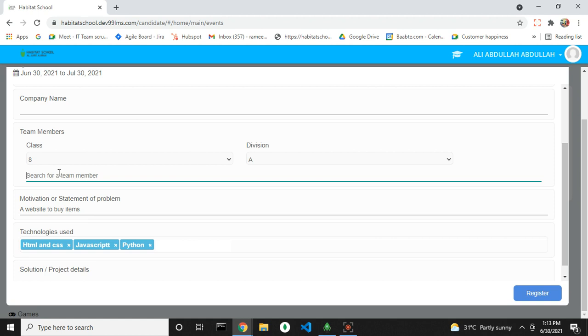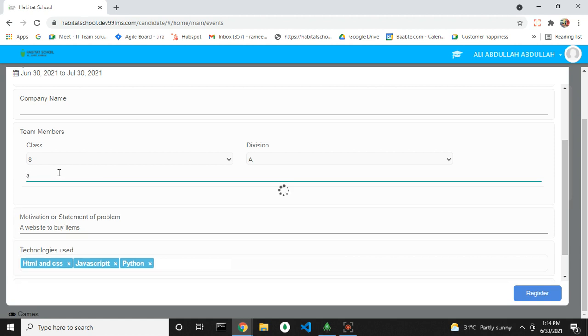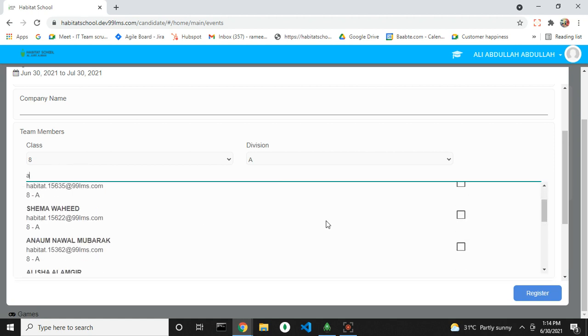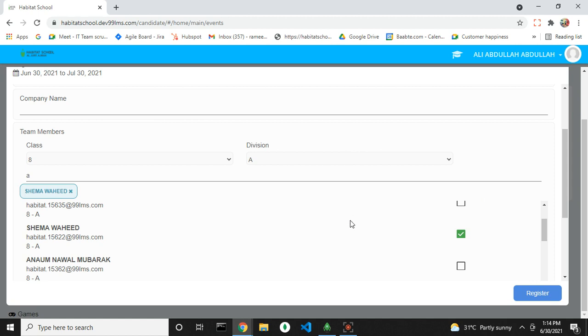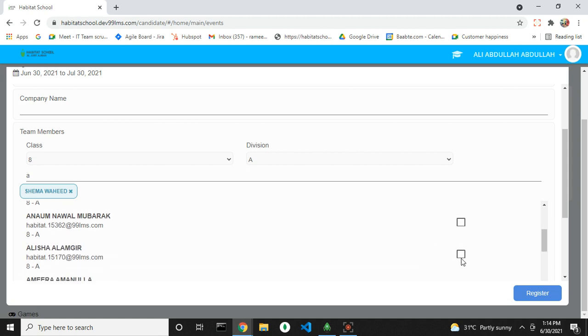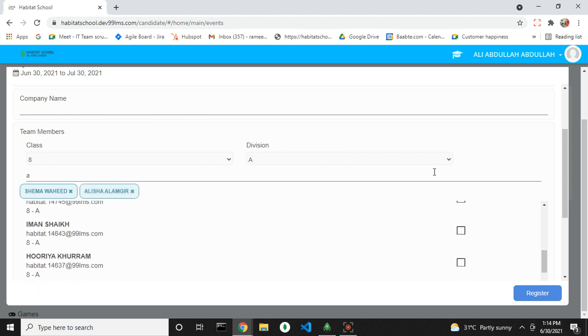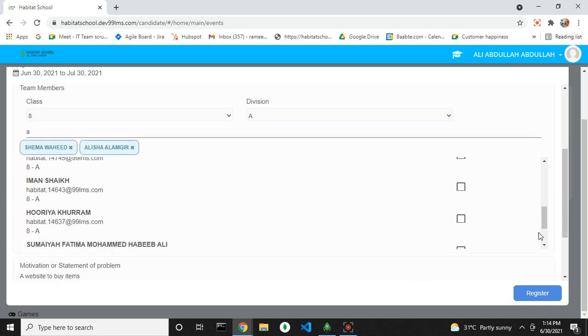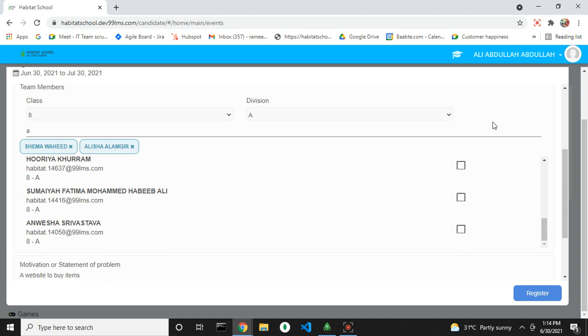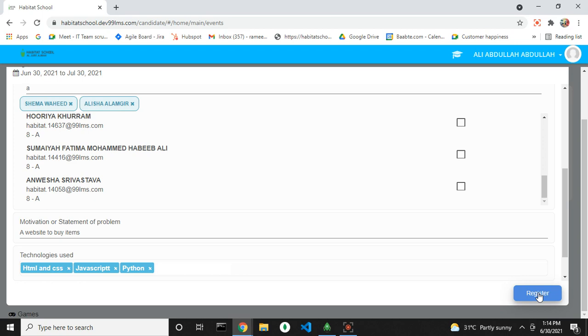You can search the name of the student or the username here. Three members are allowed per group, so you can select the other two members of your group. Only one member from the group needs to do the registration, then you can click on register.